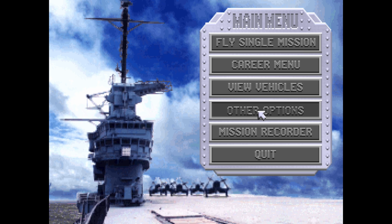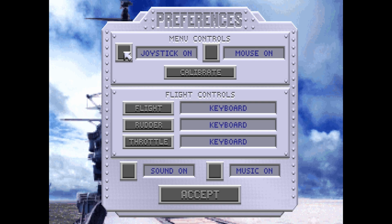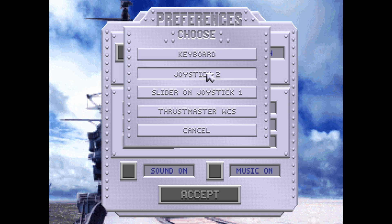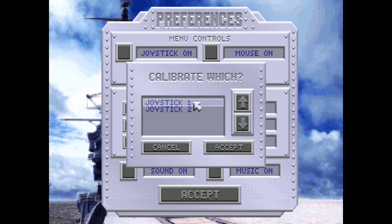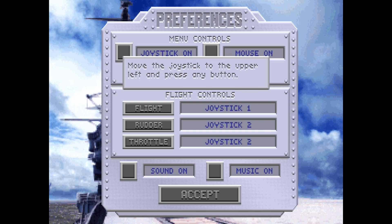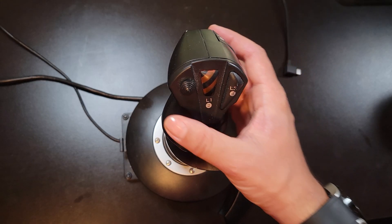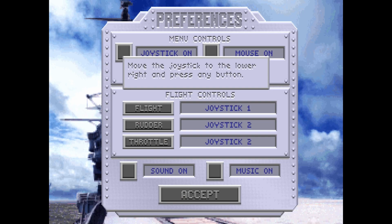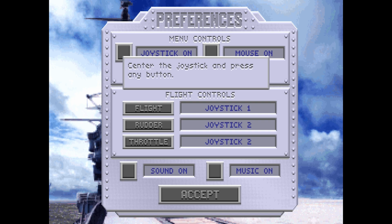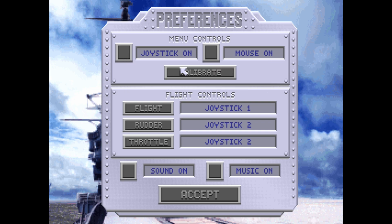The first game I'm going to show you how to set up is Aces of the Pacific. With the game loaded, select other options, then select preferences. Set joystick to on. Under the flight control area, click on flight and select joystick one. Select rudder and set it to joystick two. Select throttle and also set it to joystick two. Now click the calibrate button, select joystick one, and click accept. When asked to center and press any button, leave your flight stick centered and press the trigger. Move to the upper left and press the trigger, then move to the lower right and press the trigger. Finally, center again and press the trigger. Flight stick calibration is done.